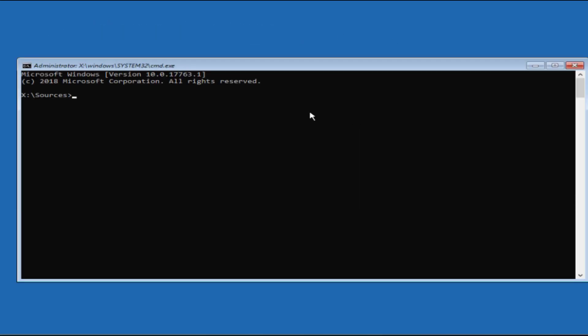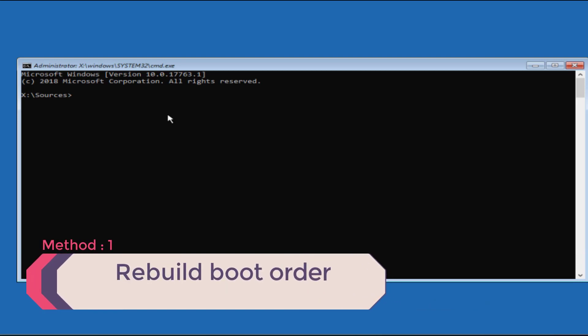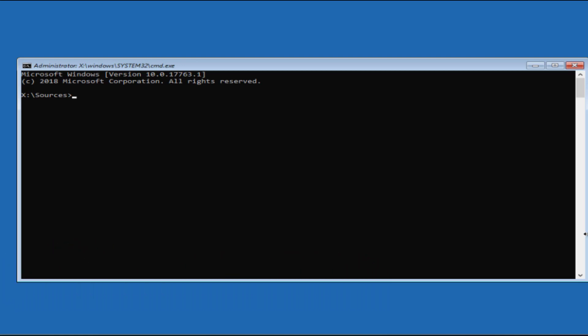Command Prompt is now open. Here we are going to fix your error. The very first step is we are going to rebuild your boot order. For that, you need to type: bootrec.exe /rebuildbcd